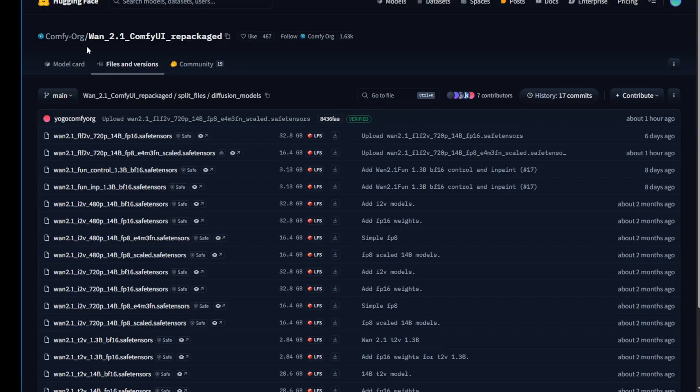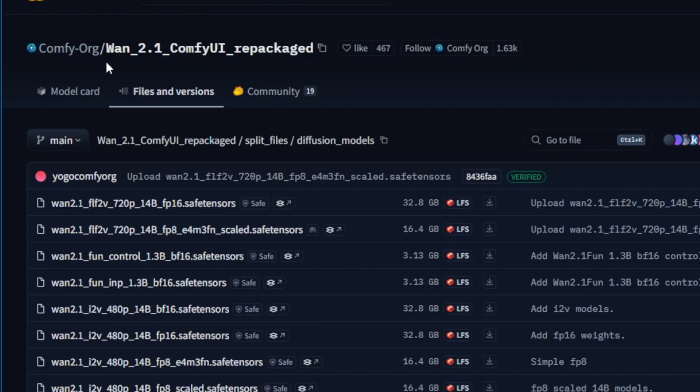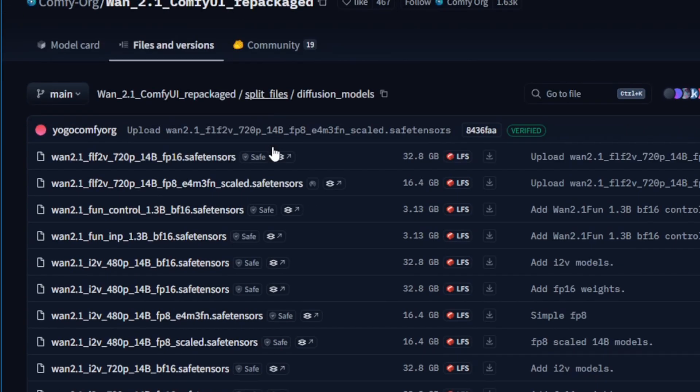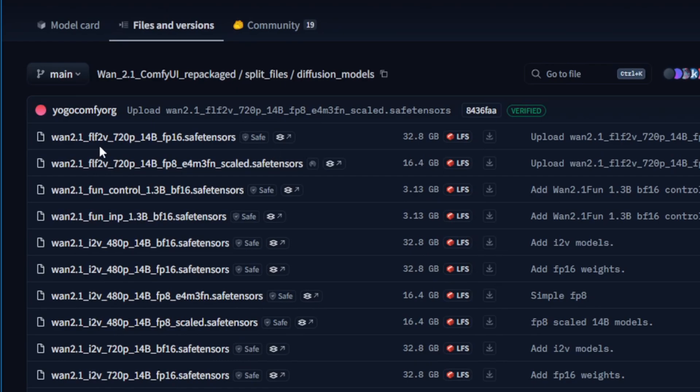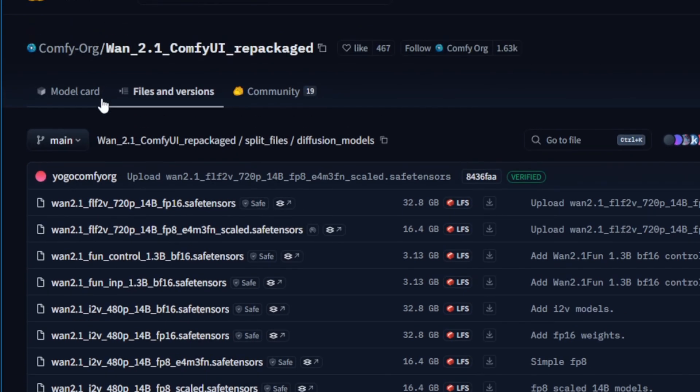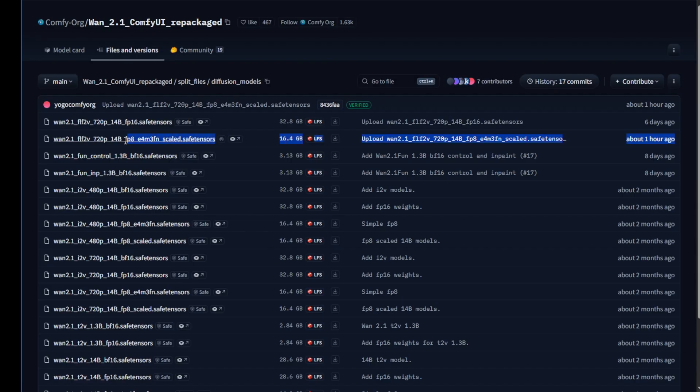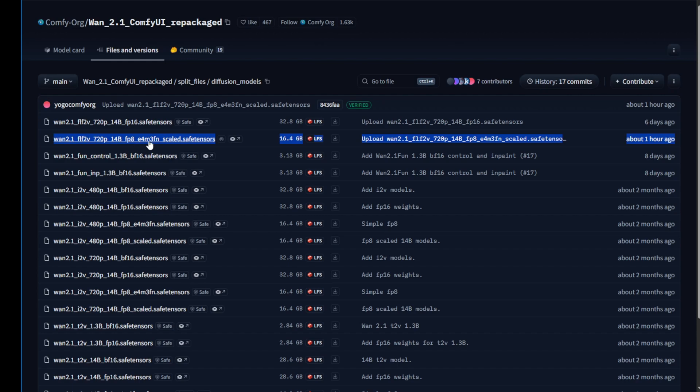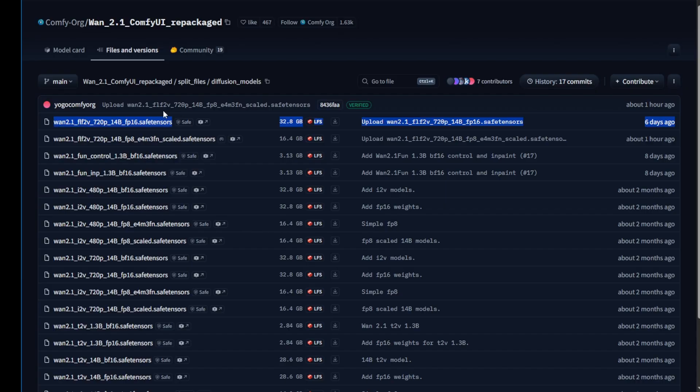There you'll find this list of models where you can see the WAN 2.1 FLF2V. There's another model that was just released in the last hour, the FP8 model. I downloaded the FP16 model to try it out, but the FP16 file size is quite large. Here we're seeing this one is 32GB of storage, while the FP8 is 16GB.